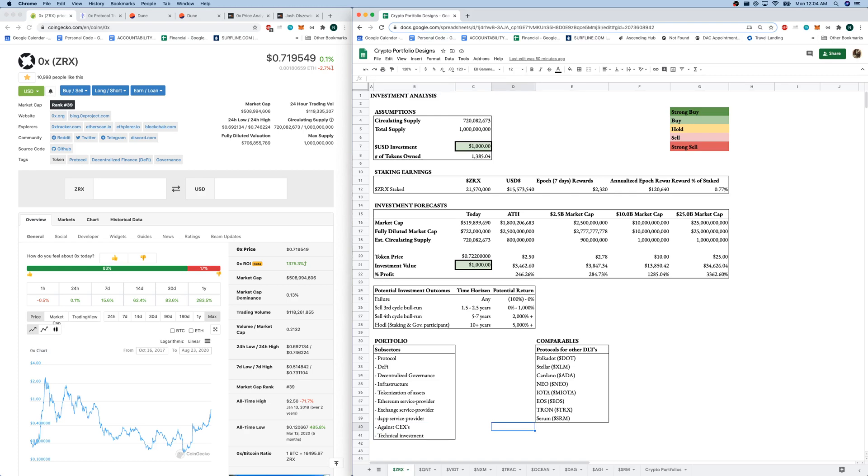These were the comparables that I came up with. This was also quite difficult. But pretty much I was thinking about protocols from other DLTs. So I know Serum was a decentralized, a DeFi product released from the Solana blockchain recently.